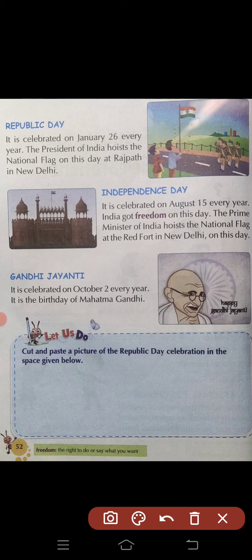Independence Day is celebrated on August 15th every year. हर साल 15 अगस्त को मनाया जाता है। India got freedom on this day — भारत को इस दिन आजादी मिली थी। The Prime Minister of India hoists the national flag at the Red Fort in New Delhi on this day. इस दिन भारत के प्रधान मंत्री नई दिल्ली में लाल किले पर राष्ट्रीय झंडा फहराते हैं।